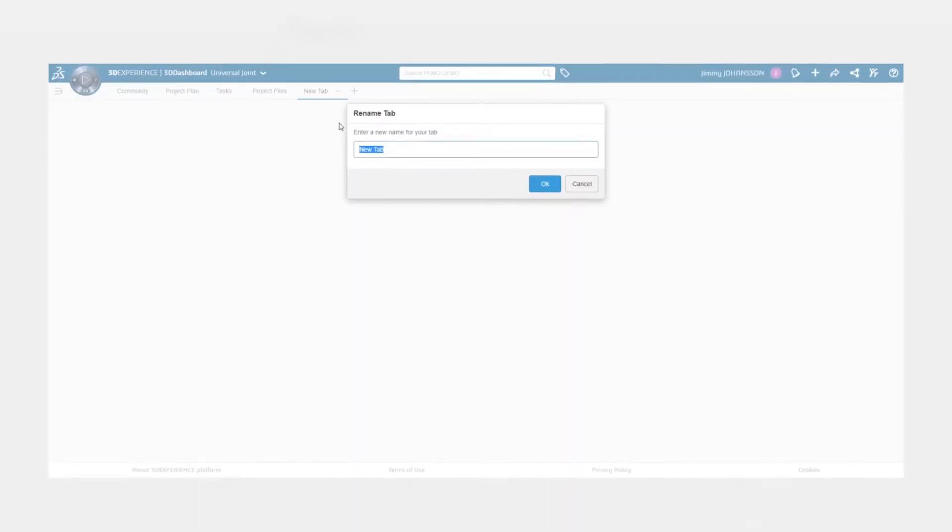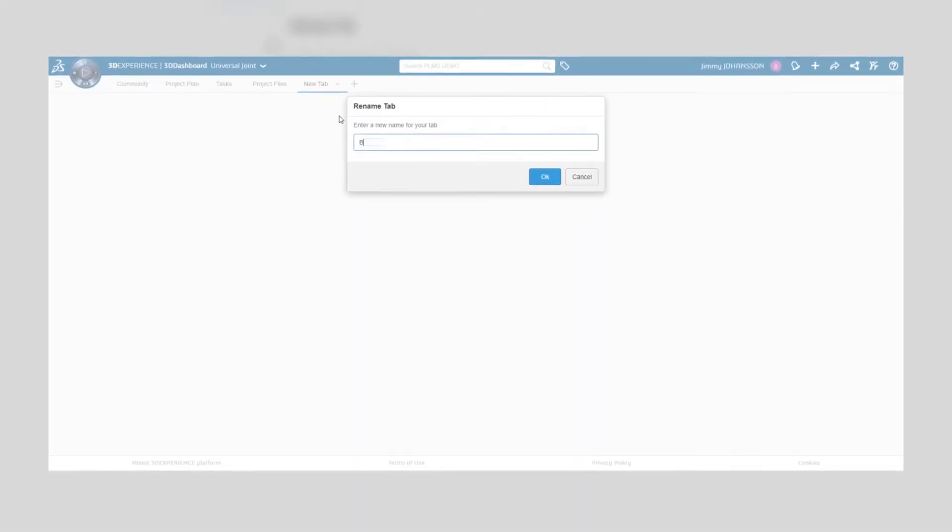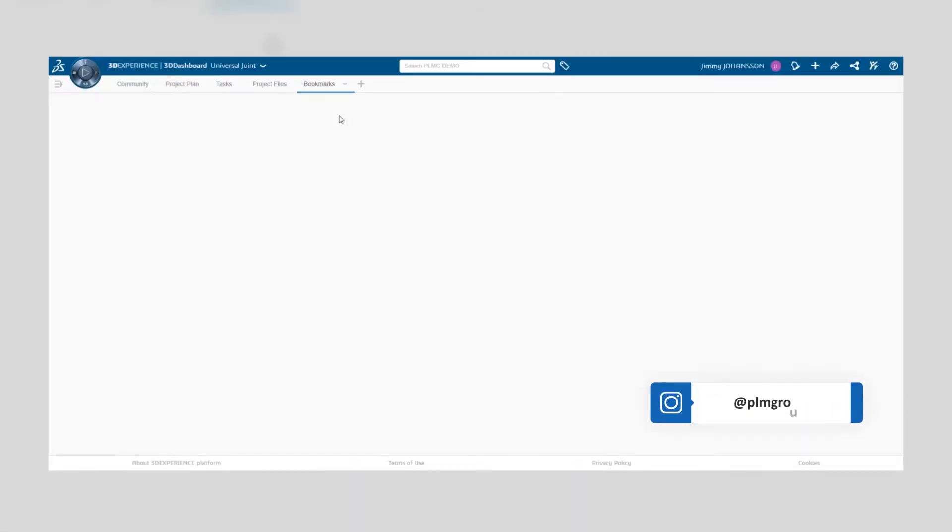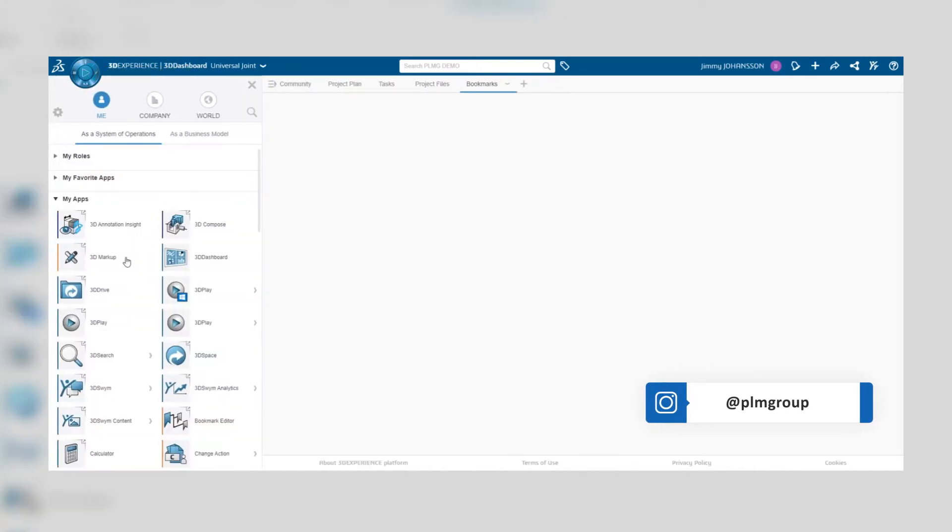A bookmark is essentially a tag that you can assign to files uploaded to the platform in order to make it easy to find.